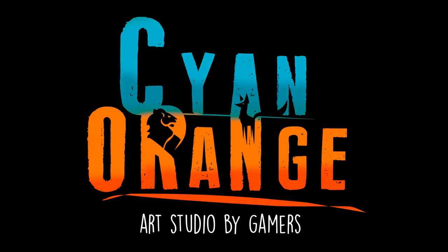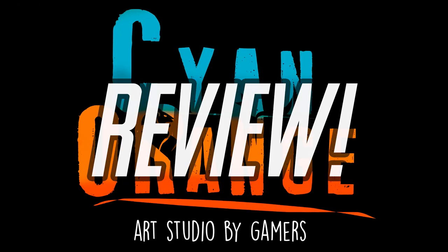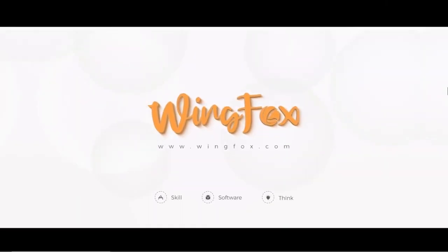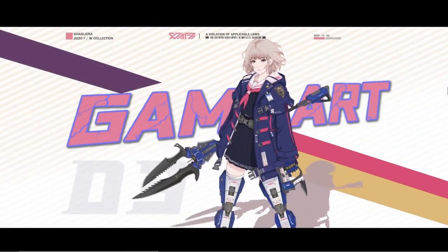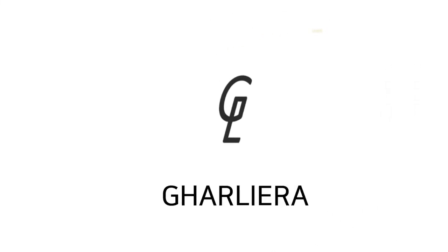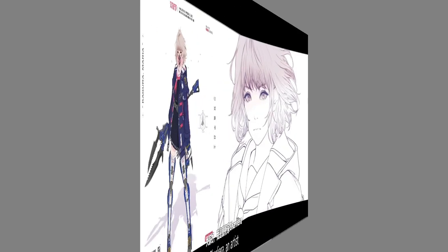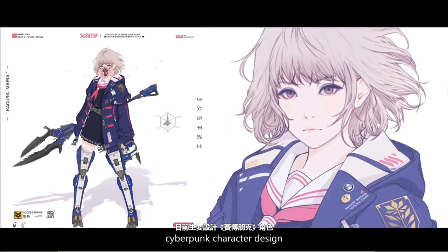Hello everyone, welcome to another Sign Orange review. Once again, we have another course from WimpFox in our hands, and we were personally very excited for this course as the teacher is one of our favorite artists, Galliera, whose real name is Park Joon-Kyu.